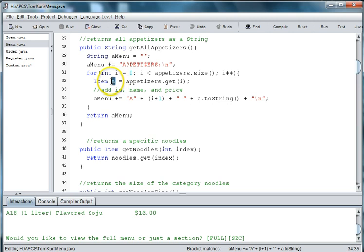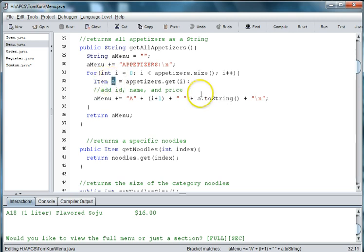The reason it says a in front of it is because we created an a variable for our appetizers. And the reason I did a, it was for appetizer.